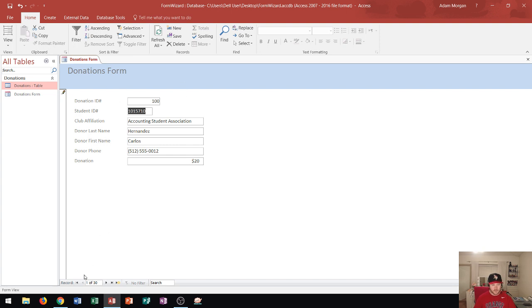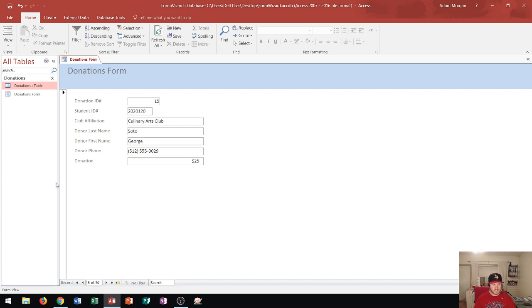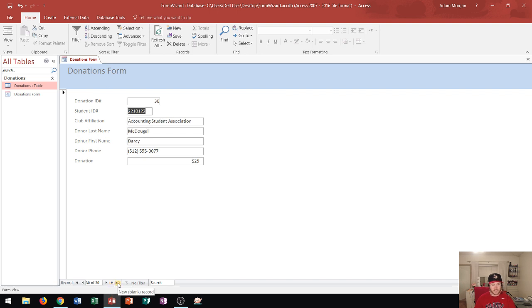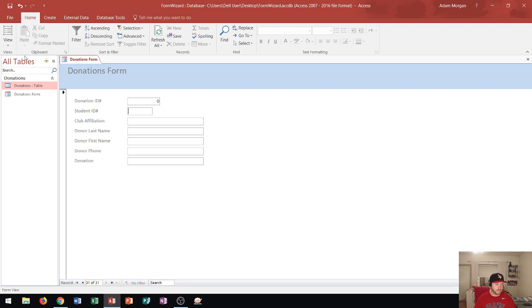I could also use right down here the status bar. I can use this to basically move through to specific records. I could do first record, previous record. I could type in a record. So let's say I wanted to go to record 15. I type 15 and press enter and it's going to take me to record 15. And then I could also go to the next record, last record, and then finally create a new blank record. Any edits that I make in here will be updated on the donations table as well. So that's really nice because I could edit one field at a time rather than looking at everything on a table where the text is much smaller.